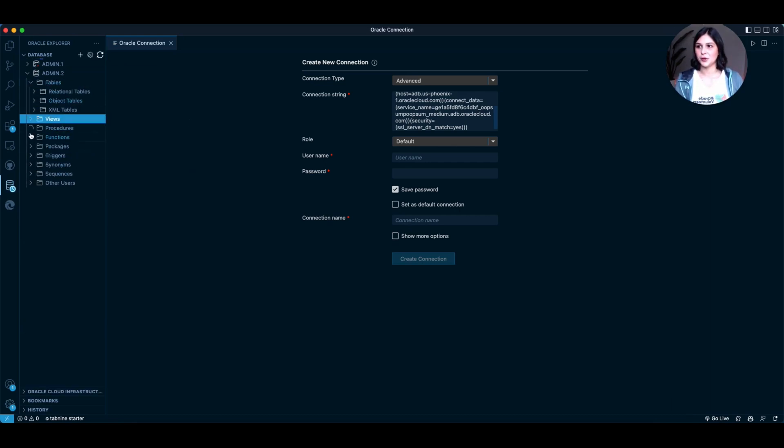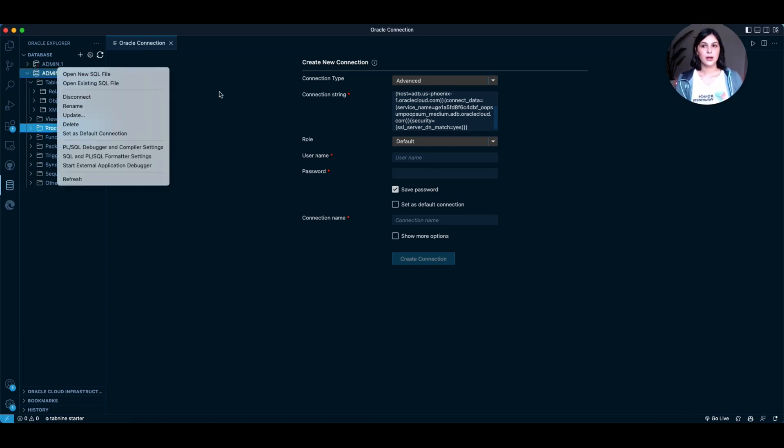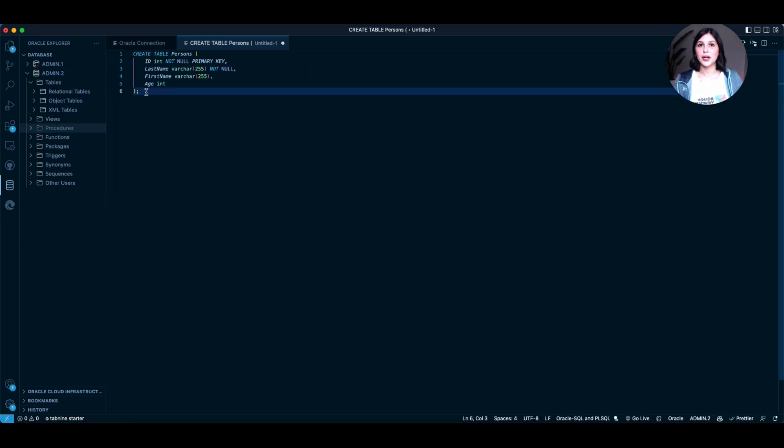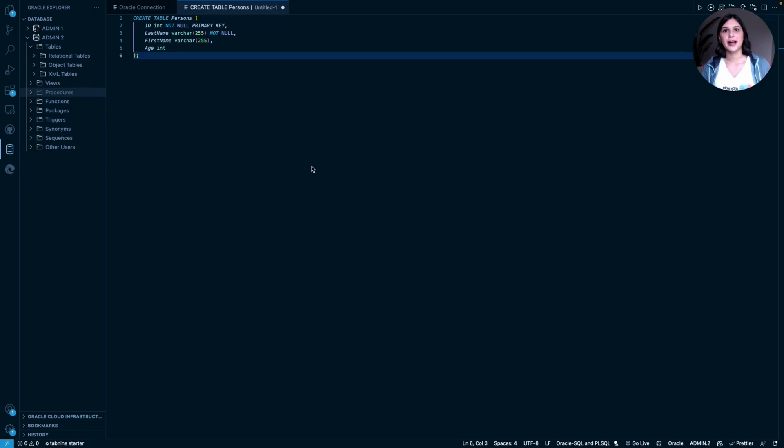And this is where you'll be able to create tables, procedures, functions, etc. for your database. Now, let's create our first SQL file in our new database connected to VS Code. Now, let's try to create a table called Persons and see what happens.